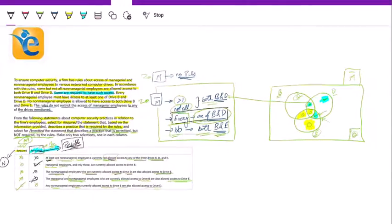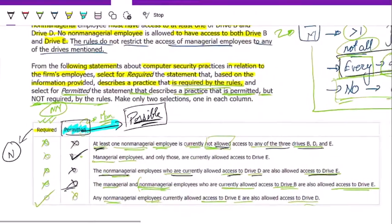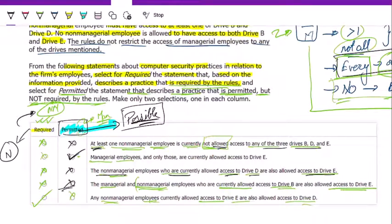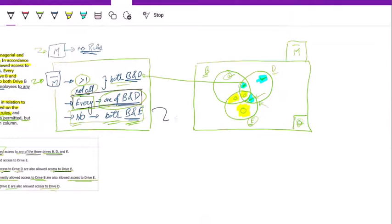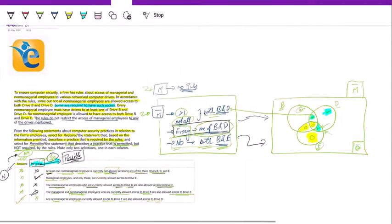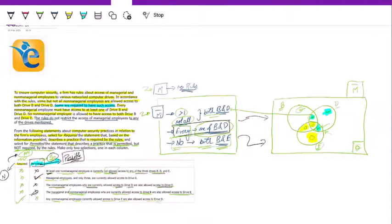Hopefully this helps. The main challenge in this question was understanding the difference between required and permitted. The inference that required relates to non-managerial employees and permitted relates to managerial employees, along with drawing out the rules in a Venn diagram, helps us visualize and work through the data in a much more efficient and structured manner. If you like the solution, please like and subscribe to our channel — it takes a lot of effort to create such videos. Hope it adds value to your GMAT journey.